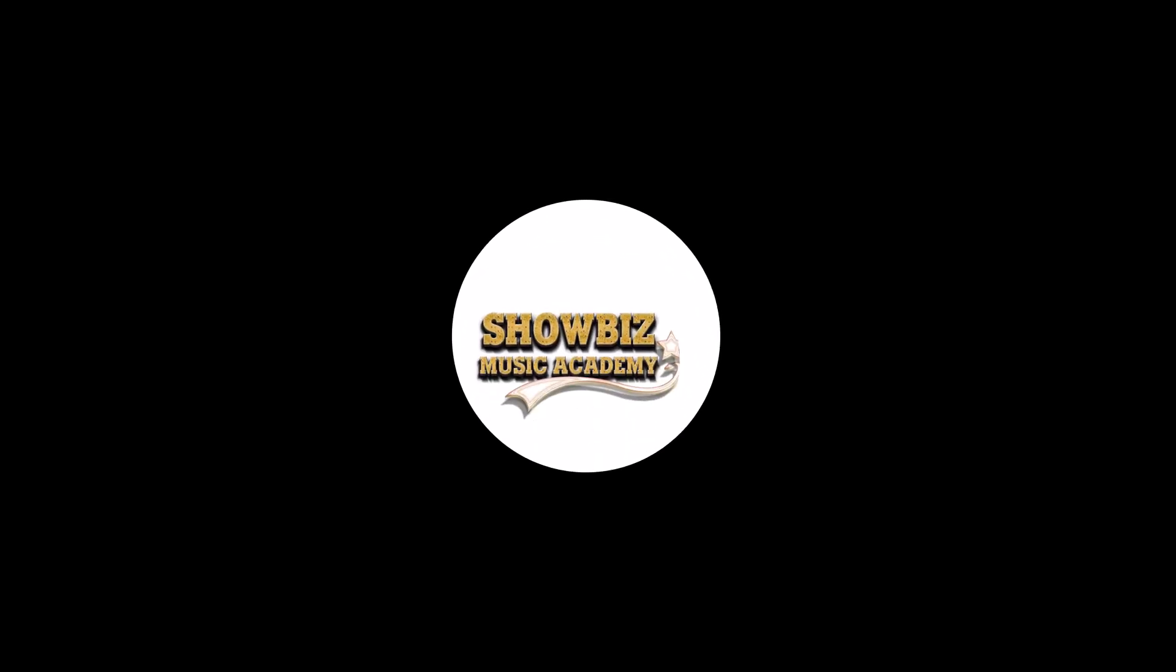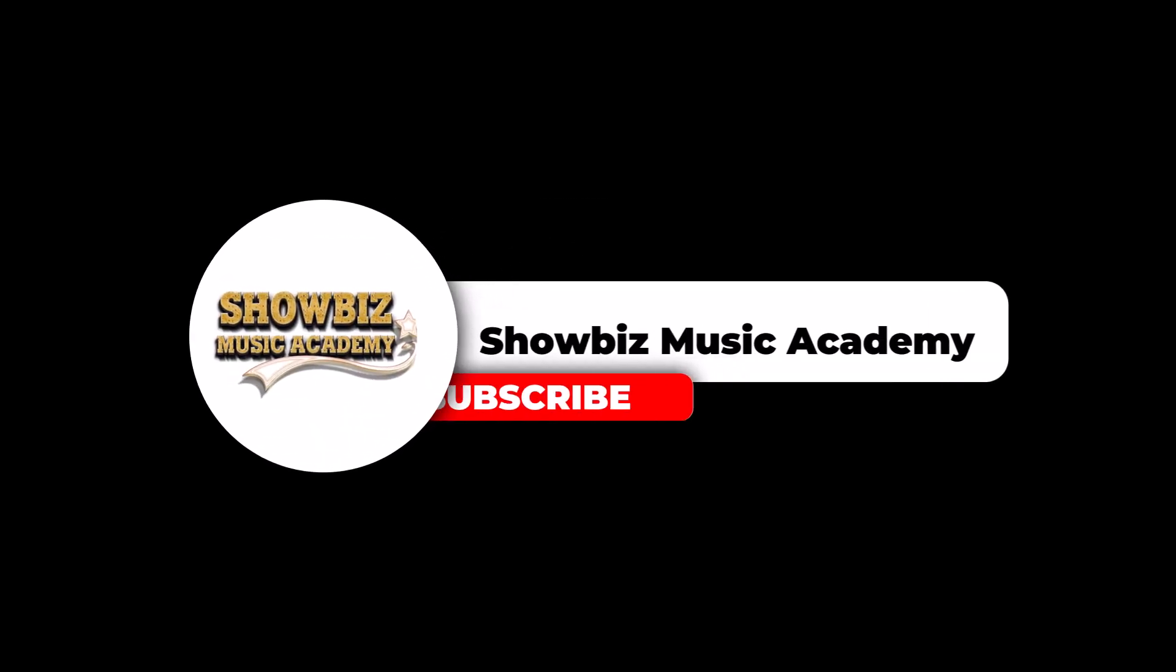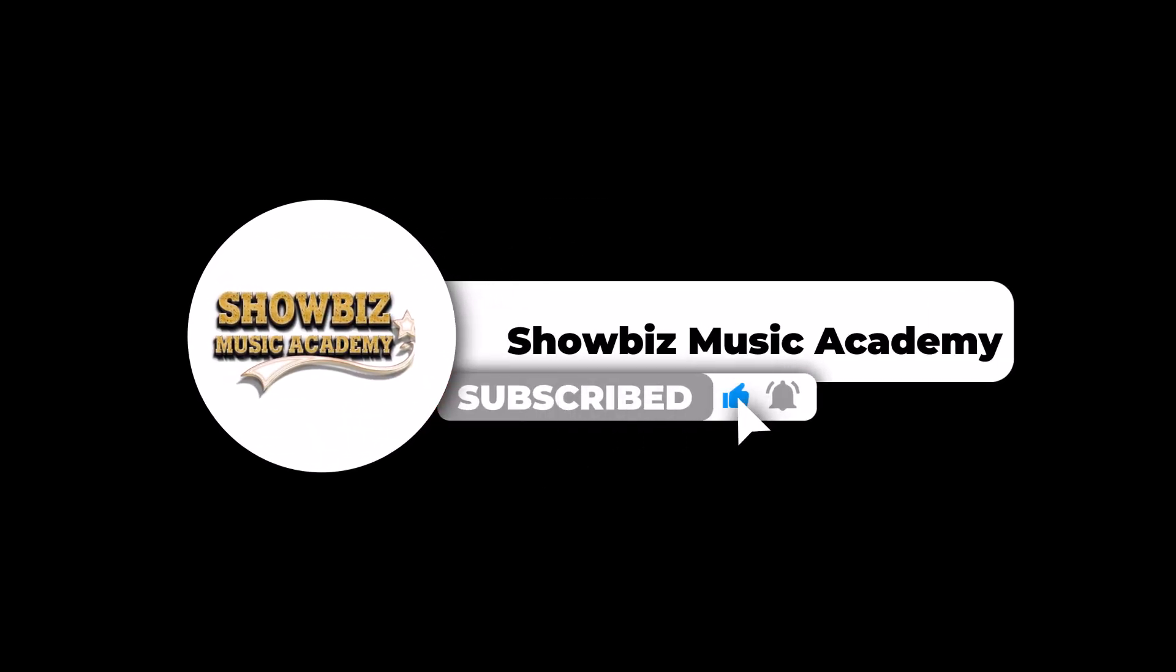Don't forget to subscribe to our channel for regular updates and engaging tutorials that will keep you motivated along the way.